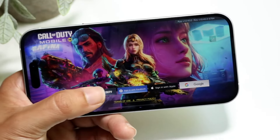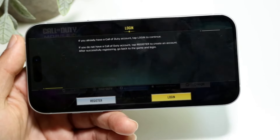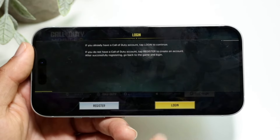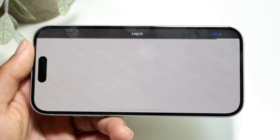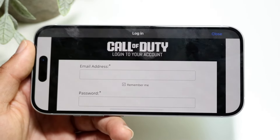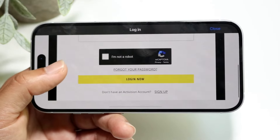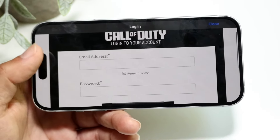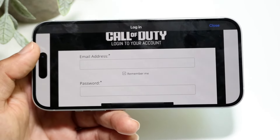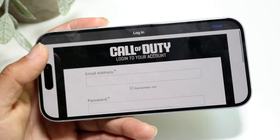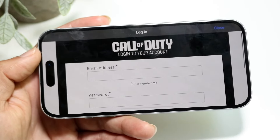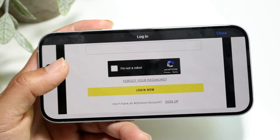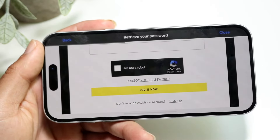If we're talking about specifically your Call of Duty account, you can go ahead and click Login — which is right here — and there is always a Forgot Password option. What you can do is type in your email address, which is right up here, then click 'I'm Not A Robot,' and then click 'Forgot Your Password.'